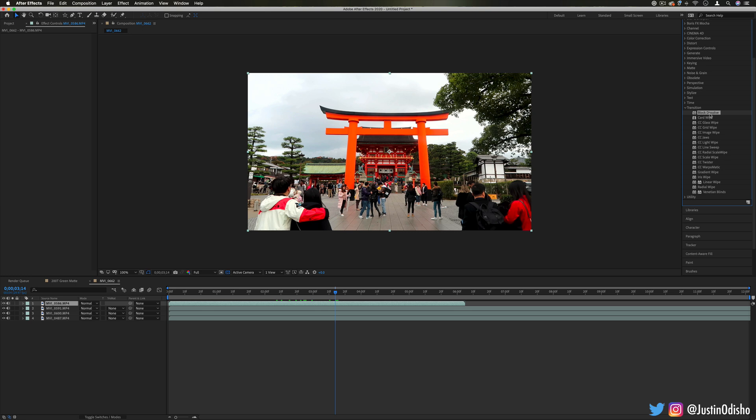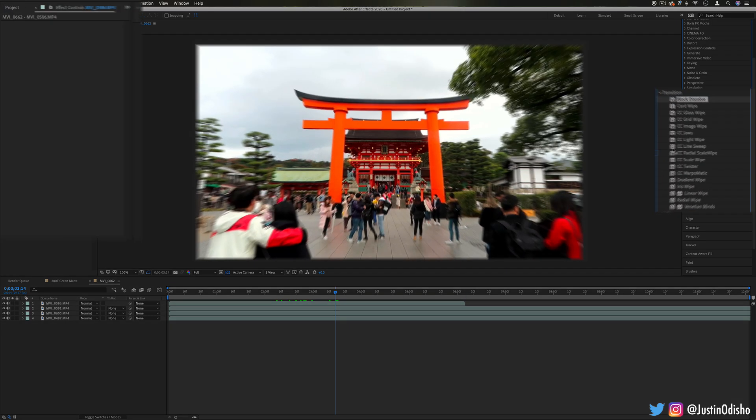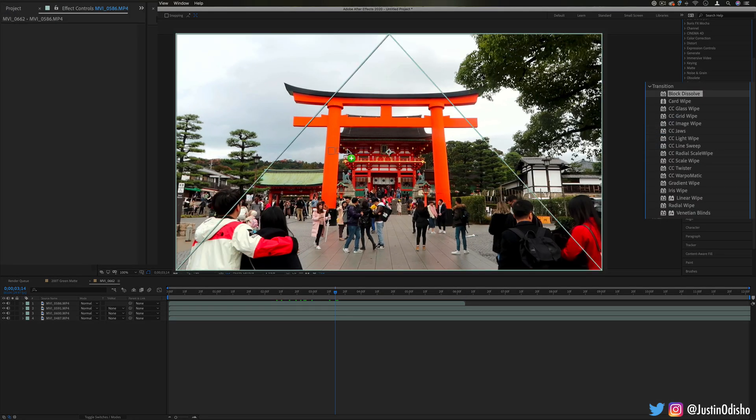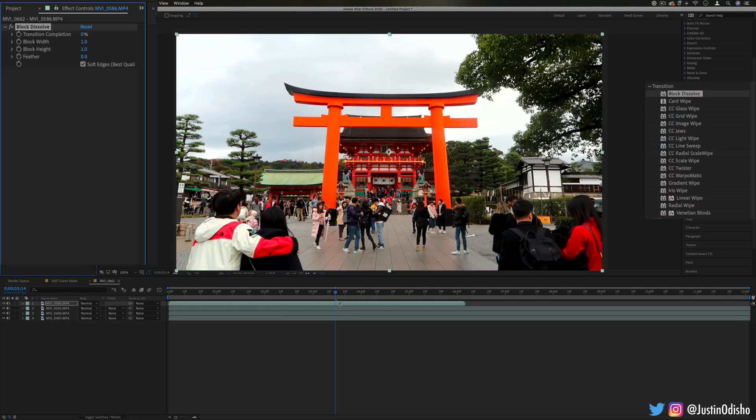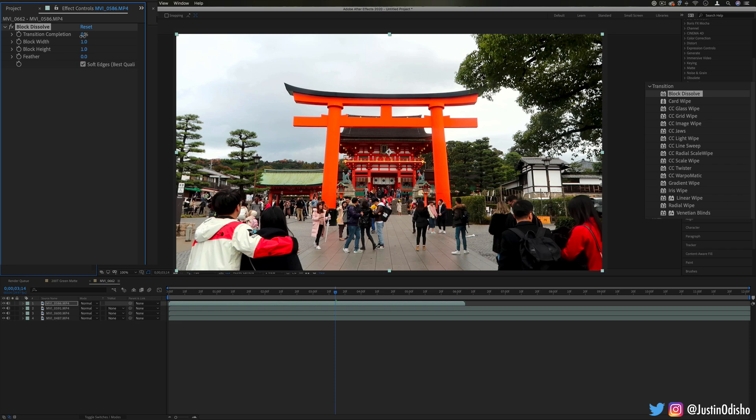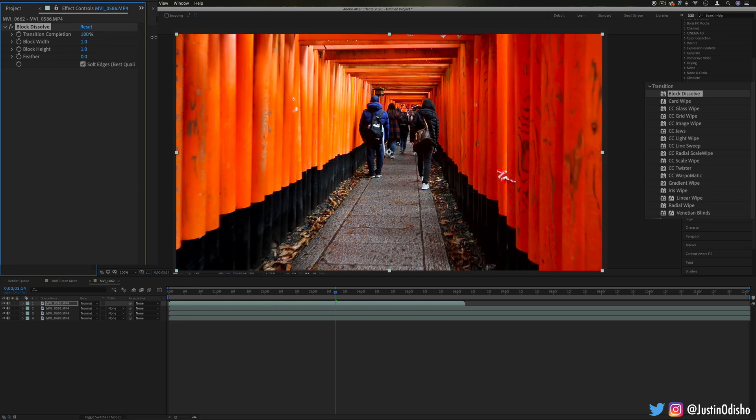So why don't we just begin with block dissolve to start, these are just alphabetically ordered. I'll show you the basic idea of how to apply these transitions in After Effects because you'll notice it's not like in Premiere Pro where you just drag them onto the end of a clip. In this case you drag it onto the clip itself entirely and the way you create the transition is in the effects control panel using the transition completeness. So here we're at 0% and we can drag it all the way up to 100% to create a complete transition.